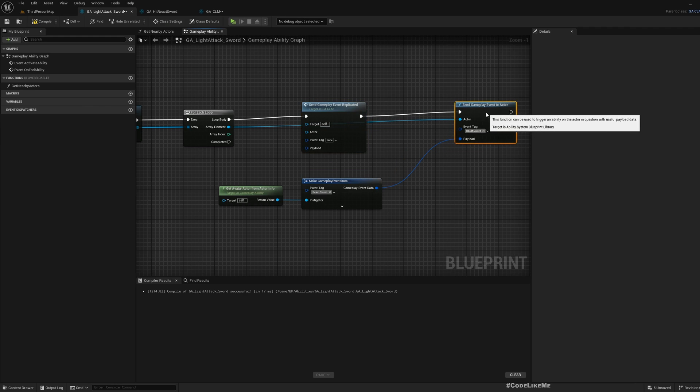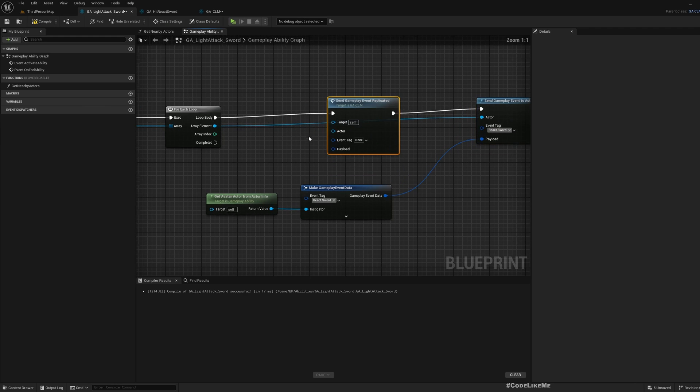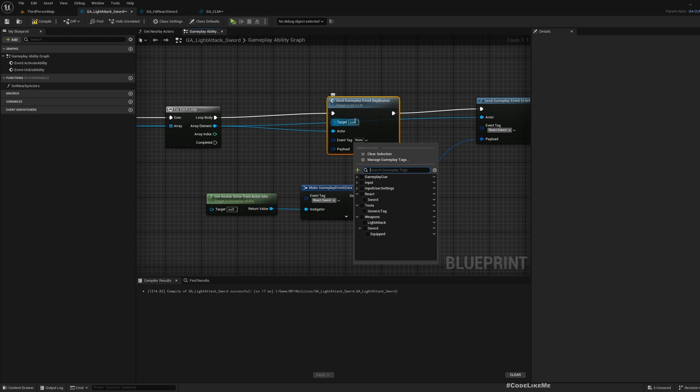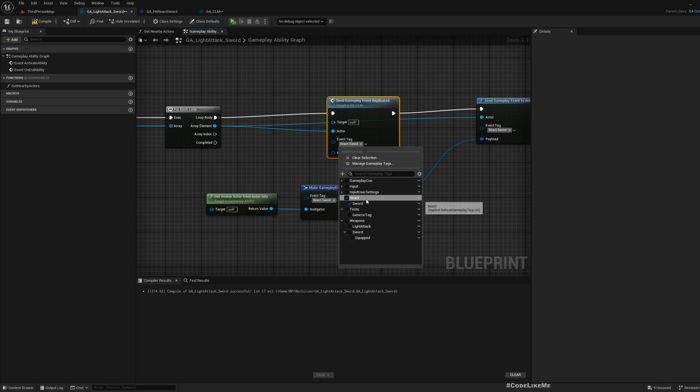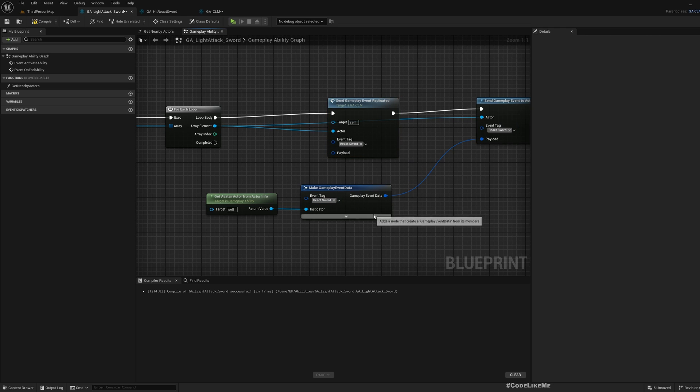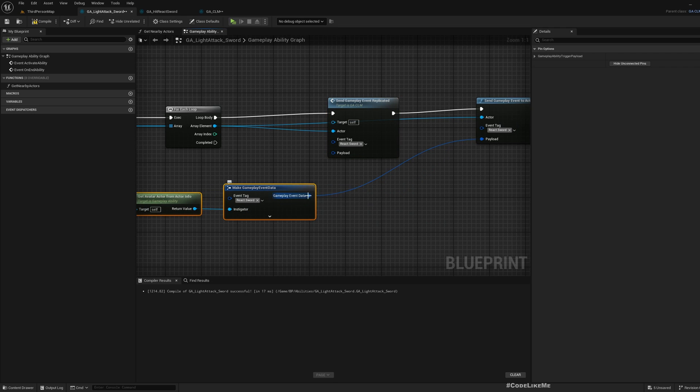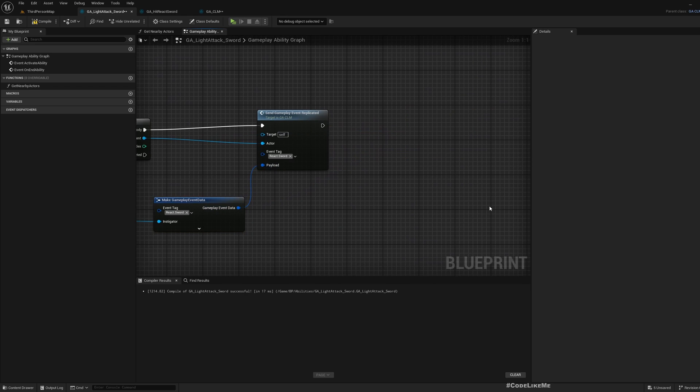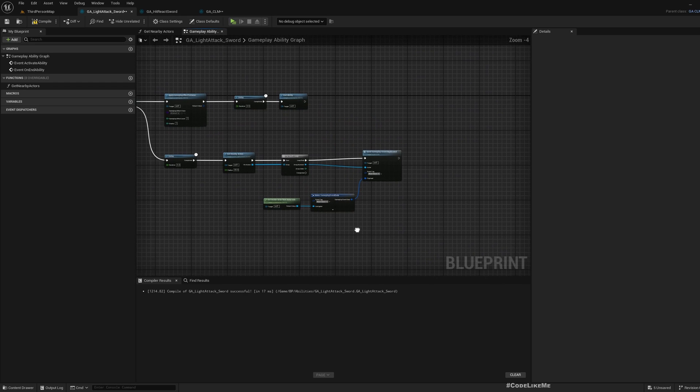Now we can use this. The actor is this actor, not the target. The tag is react.sword and payload is this. We don't need this anymore.